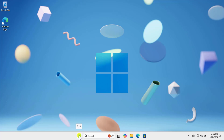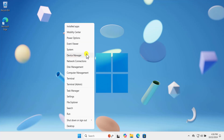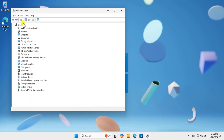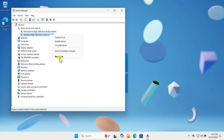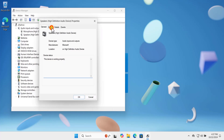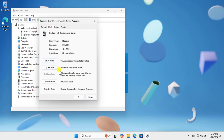Method 6: Device Manager. Right-click on the Windows icon and select Device Manager. Here you will see two options: Audio Inputs and Outputs, and Sound, Video and Game Controllers. First, update the driver for Audio Inputs and Outputs — click on the arrow, select your device, right-click, and click on Properties, then click on the Driver tab.